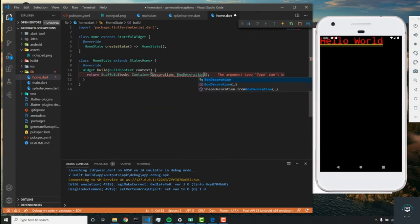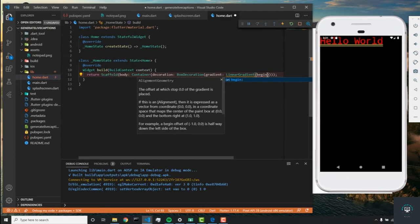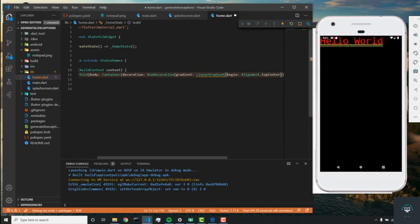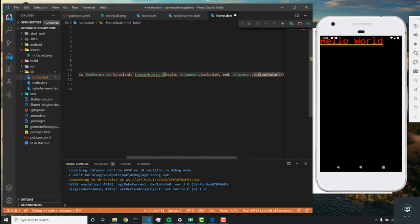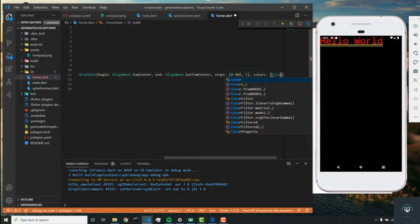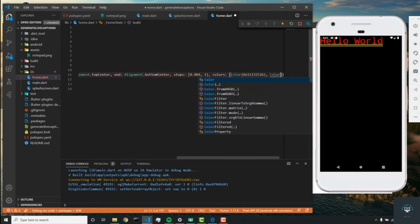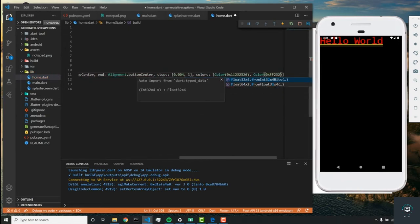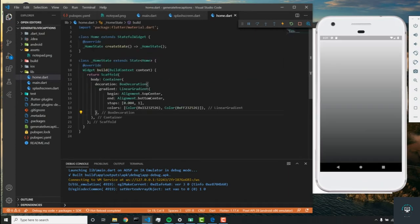The decoration will have a box decoration, and inside this box decoration we're going to set the gradient property to linear gradient. Similar to every other gradient in this course, we'll do begin alignment top center and alignment bottom center, with stops 0.04 and 1. The colors will be Color(0x11232526) and Color(0xff232526).